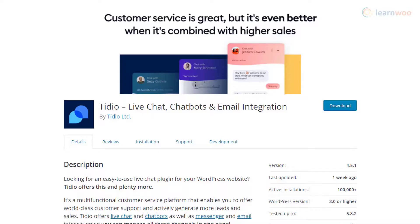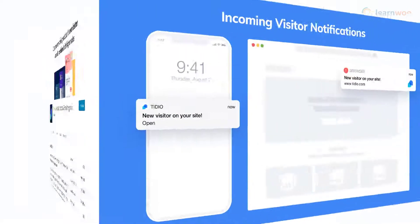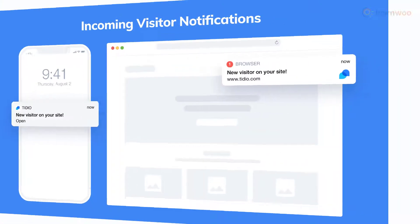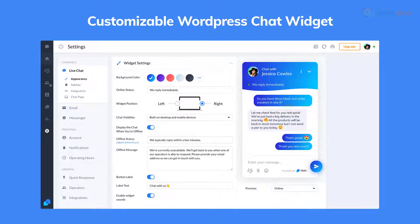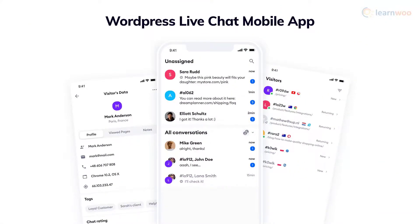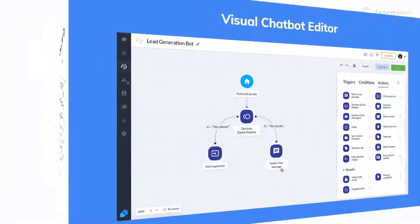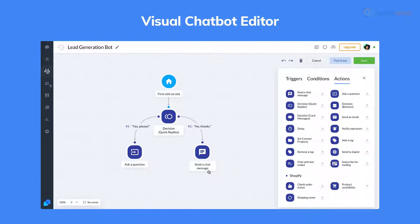Tidio is one of the most popular WordPress live chat plugins with chatbot support. It will help you resolve customer issues instantly and also helps you follow up on leads and automate your team's workflow. It offers a customizable widget and free Android and iOS mobile apps. You will be able to easily integrate it to your WordPress website even if you are not really tech savvy.